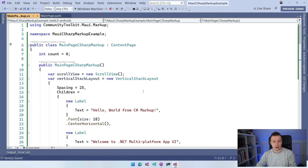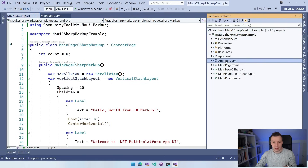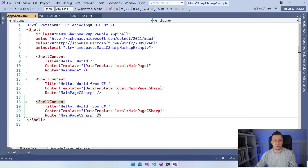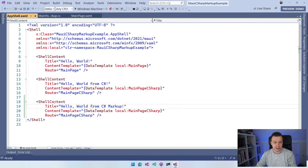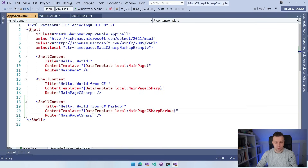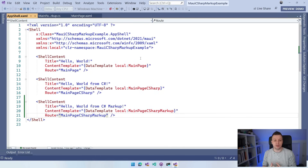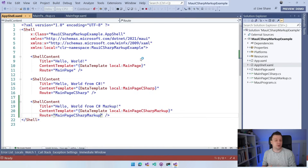To show this in our actual app, I need to add it to the AppShell. I'm going to create a new ShellContent entry pointing to our MainPageCSharpMarkup type. The routes need to be unique. Now when I run it on Windows, it should be a fairly uneventful demo because we'll see three pages that look the same, but are formatted in code very differently.